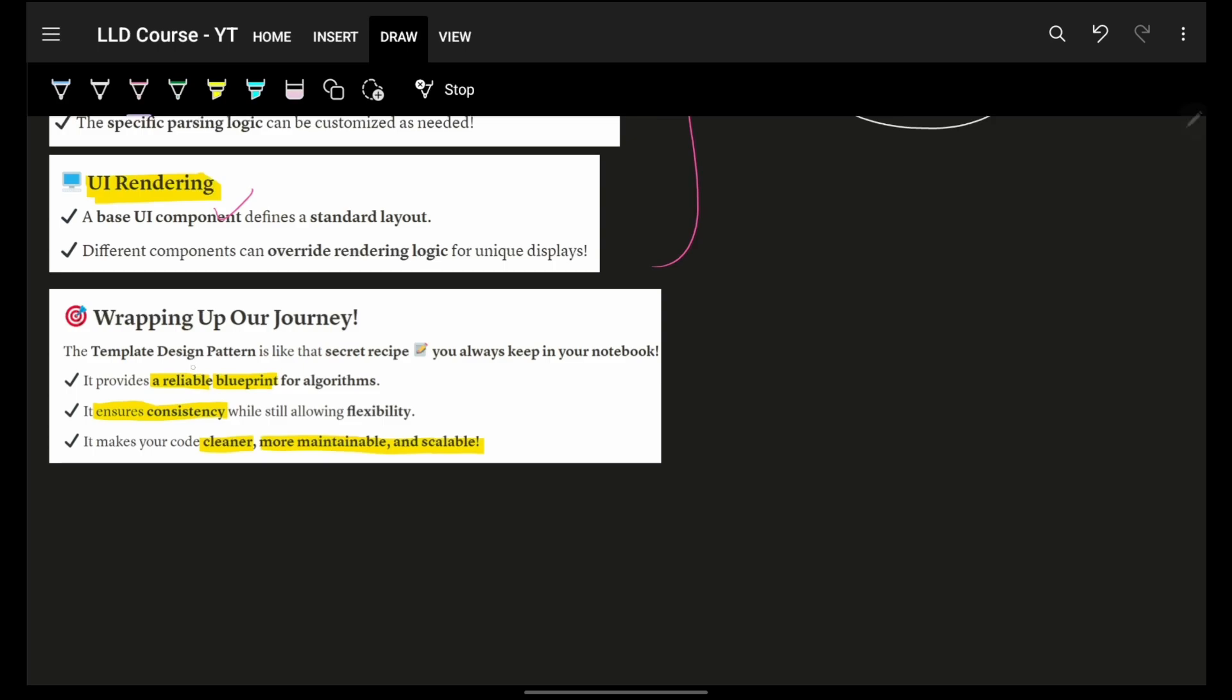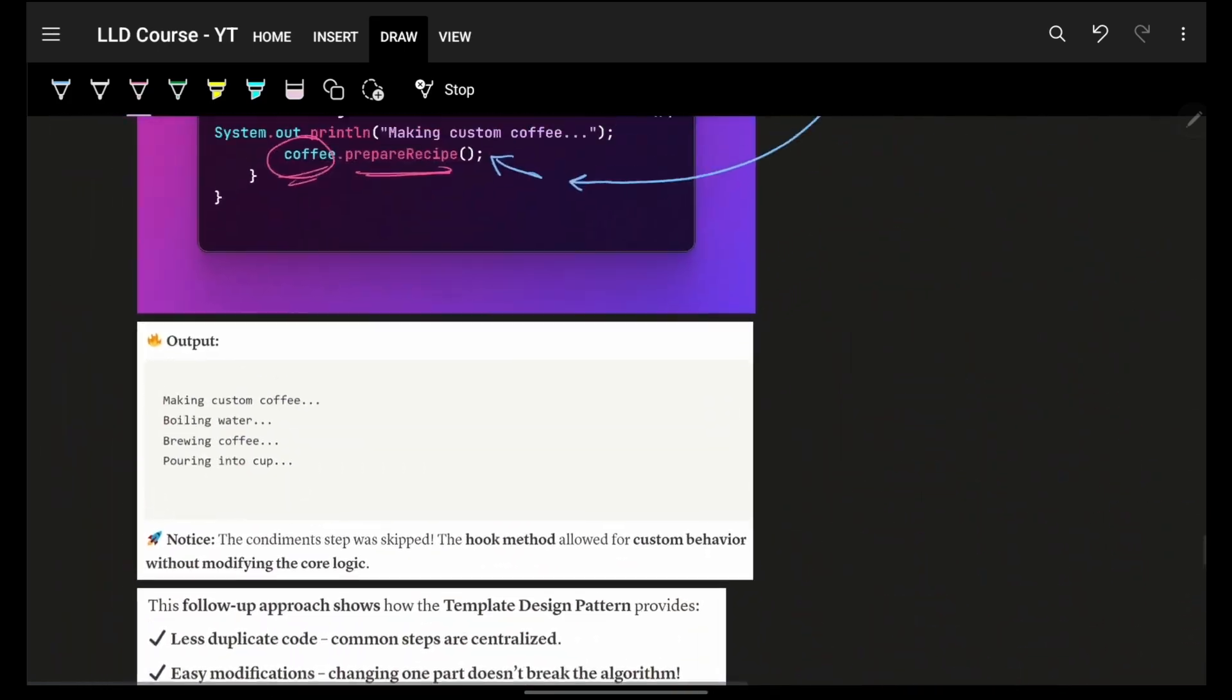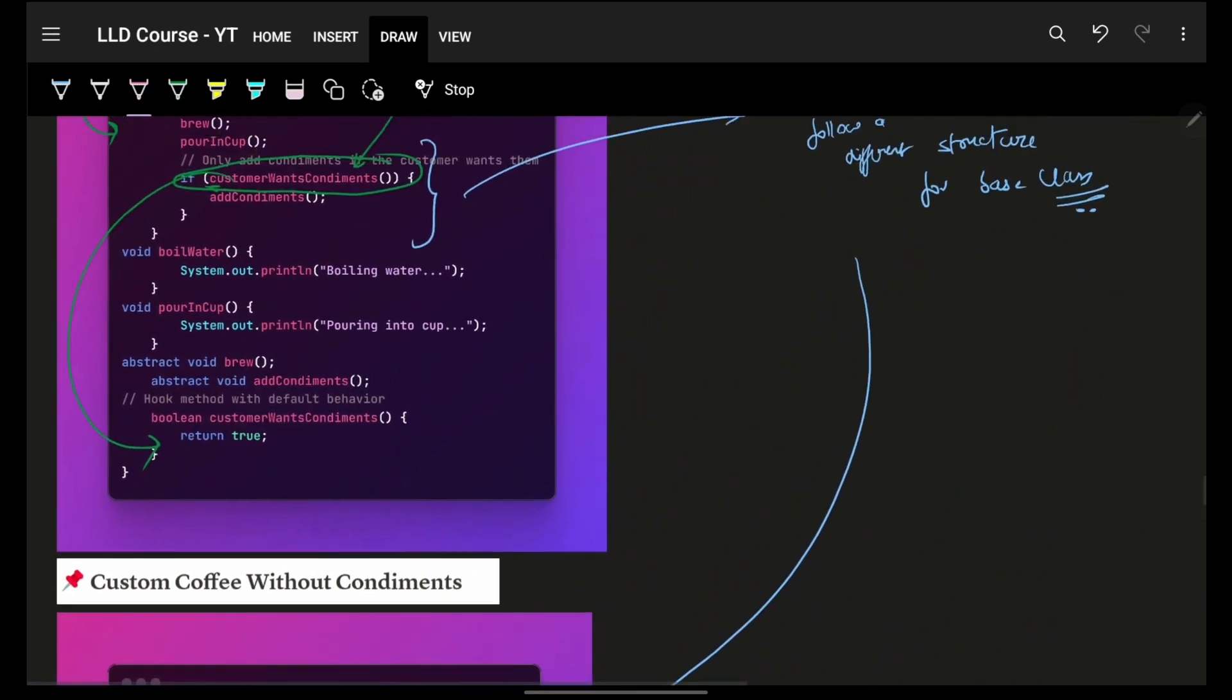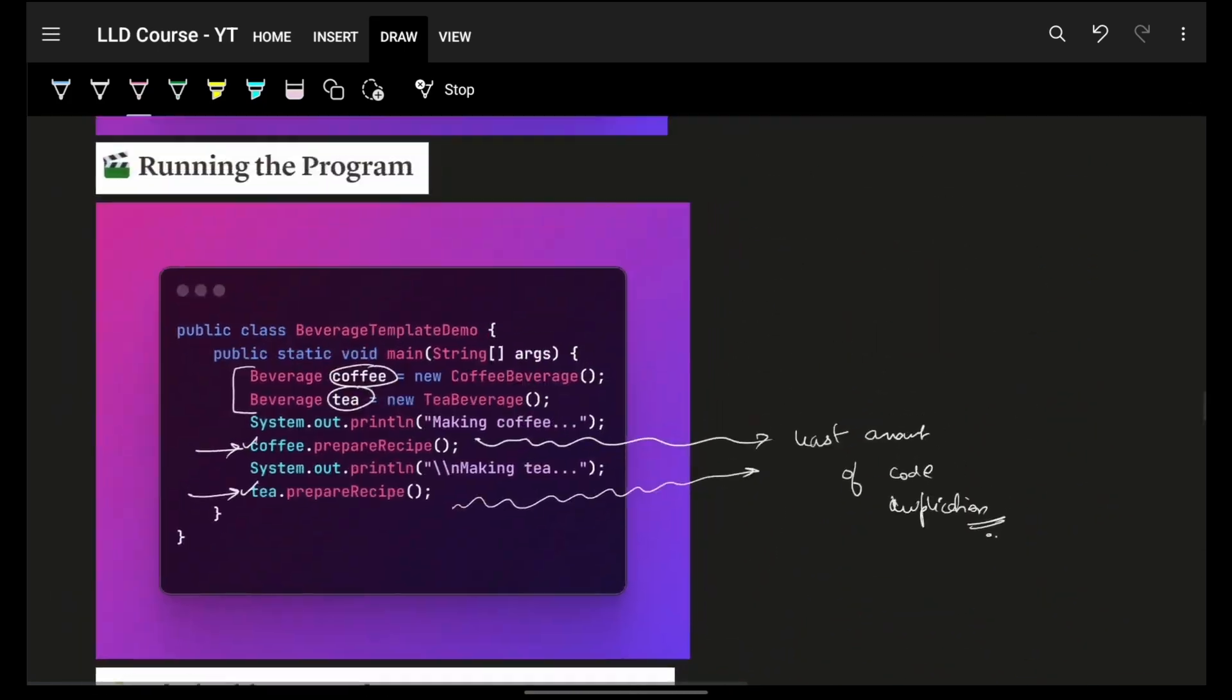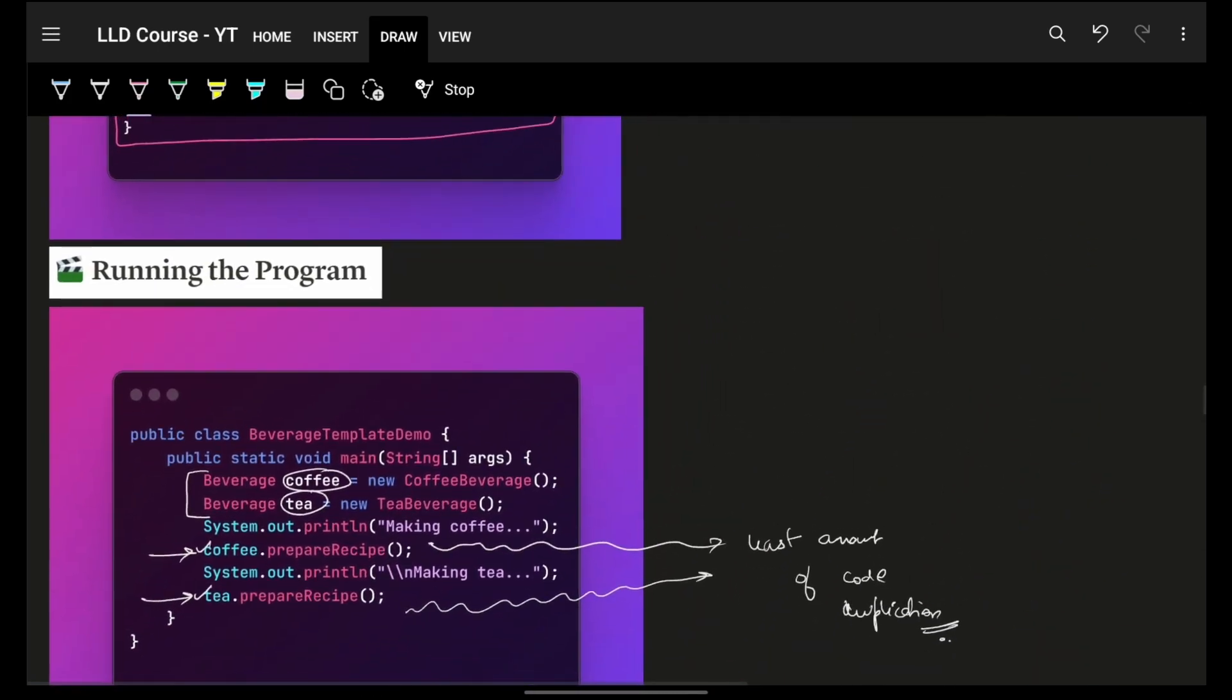Obviously, it gives you a reliable blueprint for anything, whatever you want. Obviously, because of that reliability, it gives you consistency across all the corresponding beverages and which makes us much cleaner, maintainable and scalable. Cool. I hope you guys got it. Make sure that we hit the like target of 250 likes. And see you in the next video. Until then, goodbye. Take care. Bye-bye.